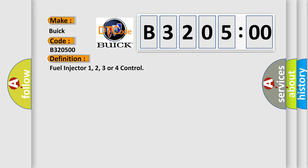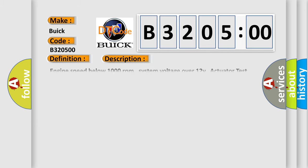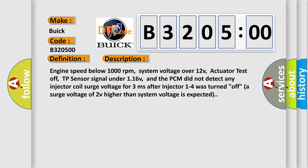The basic definition is fuel injector 1, 2, 3 or 4 control. And now this is a short description of this DTC code.